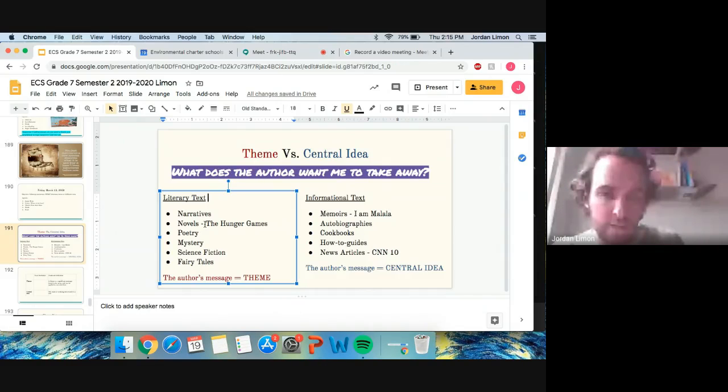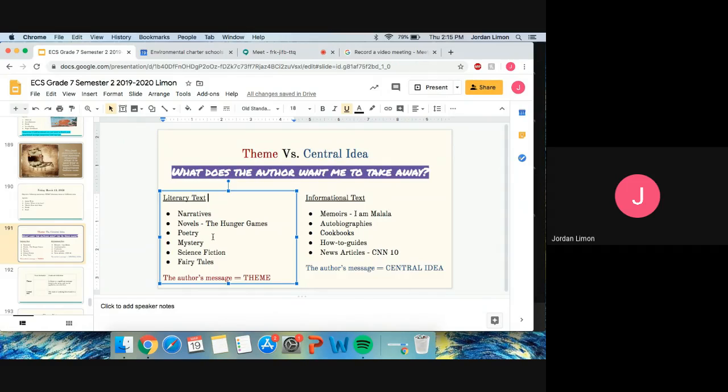They will always come from literary texts or fictional texts. So that's going to be novels like The Giver and The Hunger Games. It might be mystery or science fiction. It could be a fairy tale like Little Red Riding Hood. That is going to have a theme.